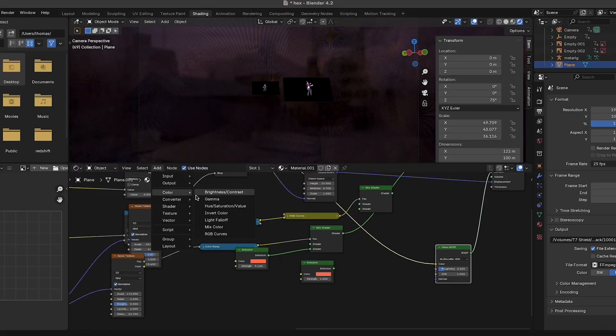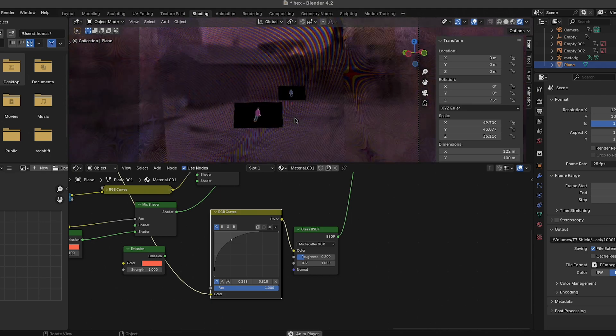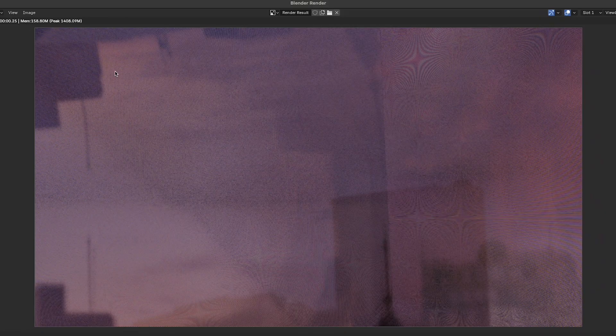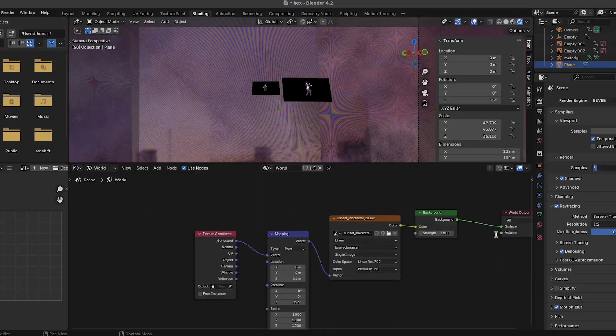The final effect is a combination of many different layers, so I decided to start by creating the CRT TV screen texture. Using a lot of different nodes, I played around with all the settings until I was happy, and then rendered it in Eevee.